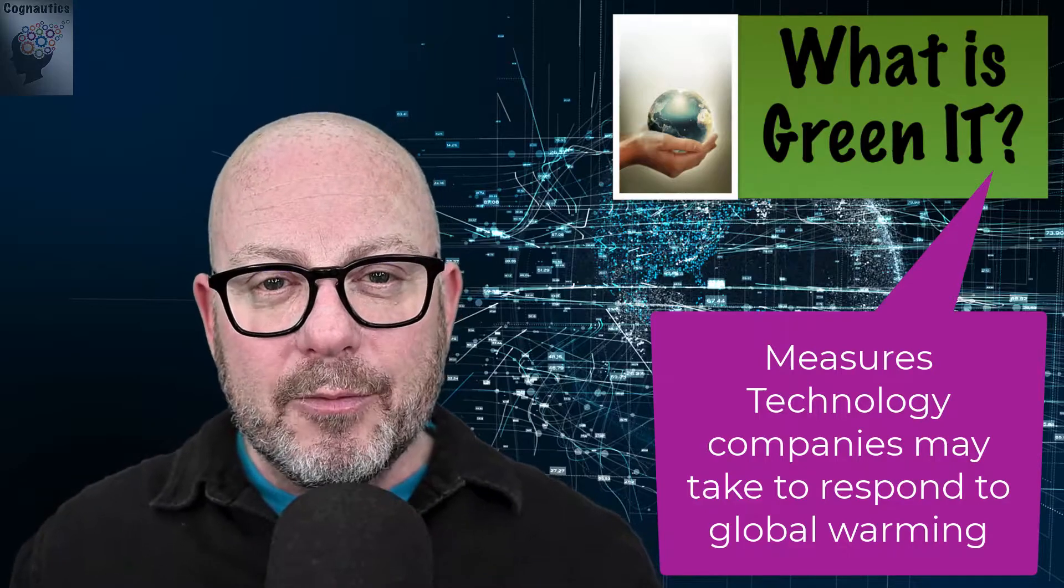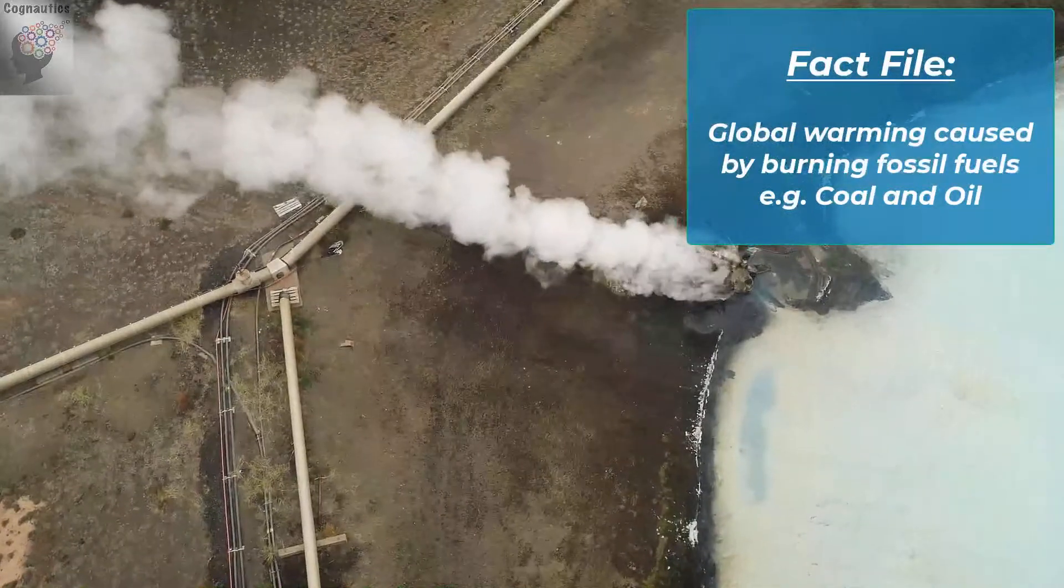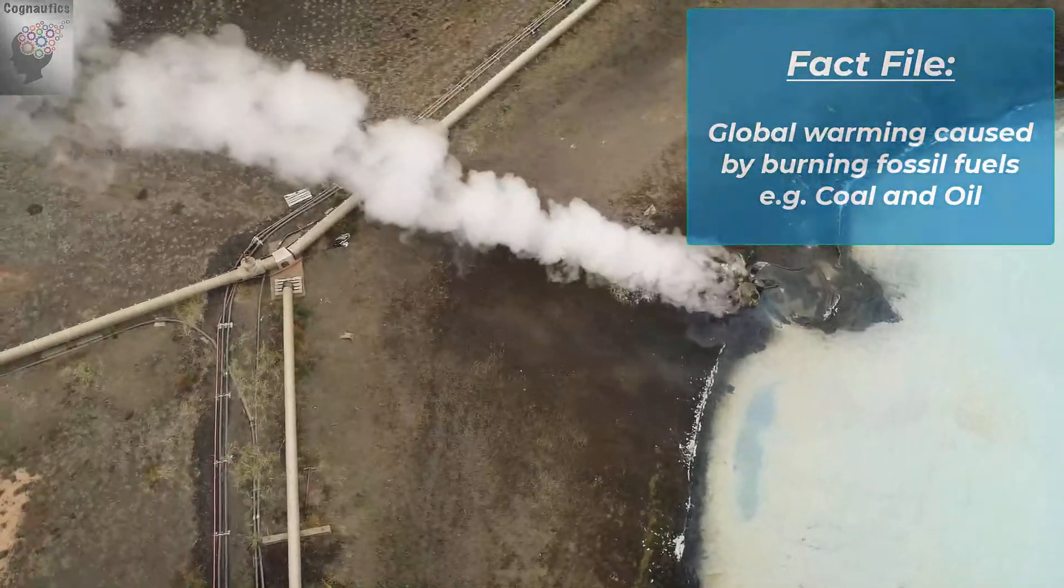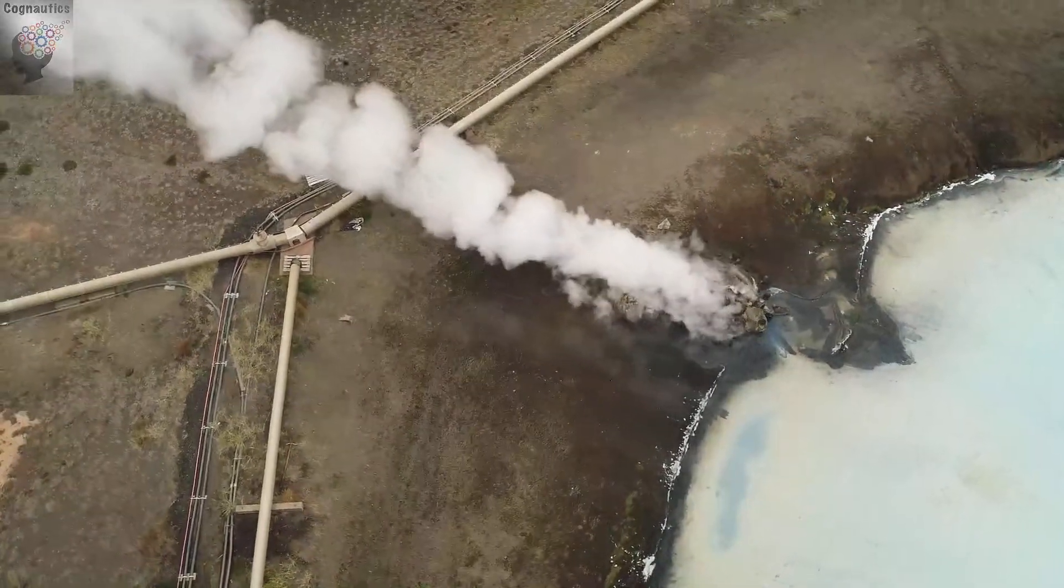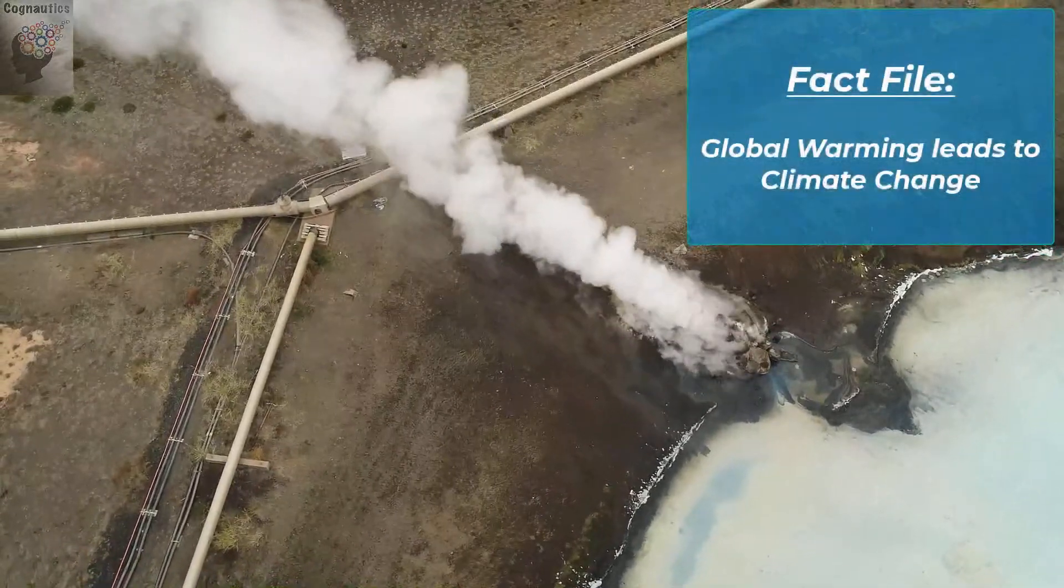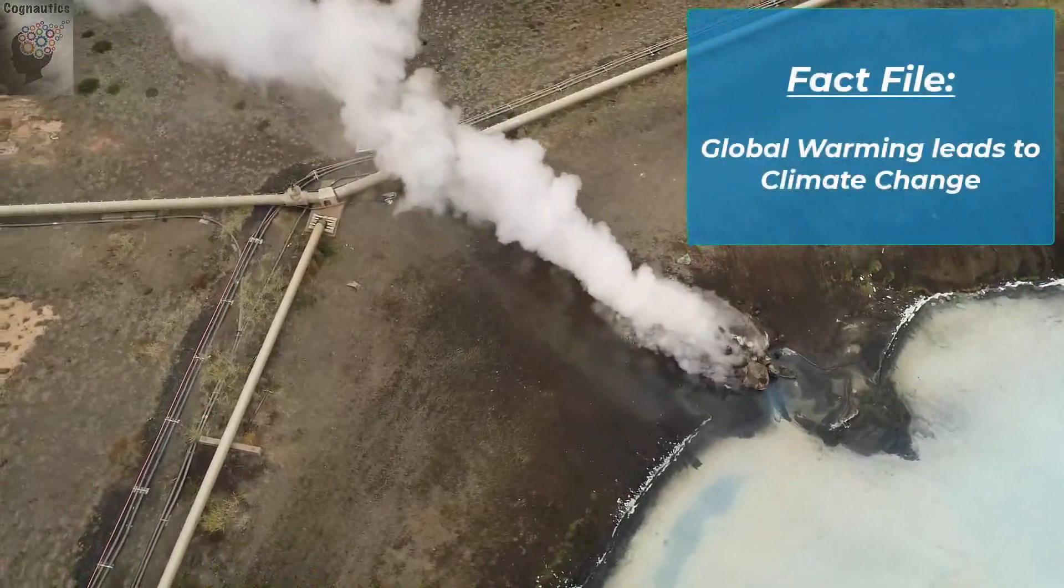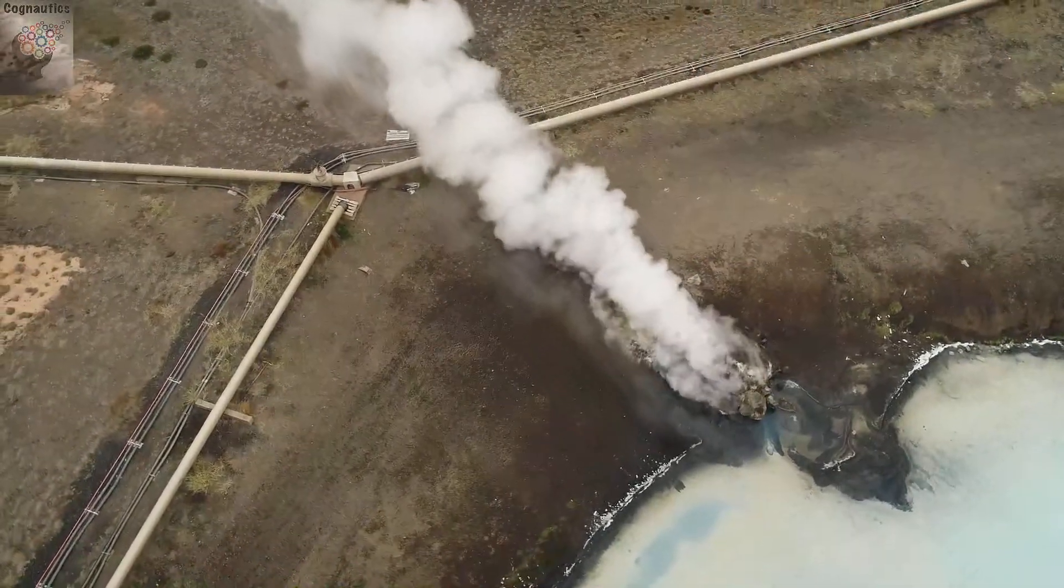Right, time for a quick environmental recap. We know that global warming is caused by burning fossil fuels such as coal or oil. Just to put things in the right order, let's make sure we understand that global warming leads to climate change.